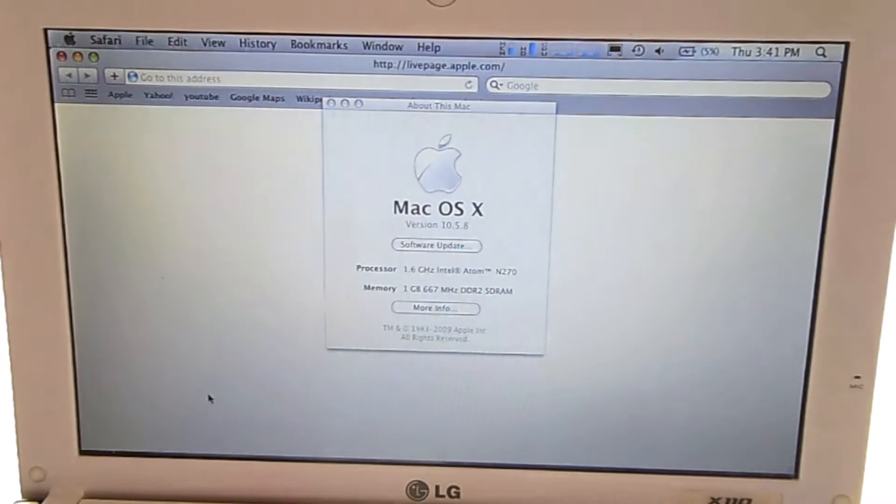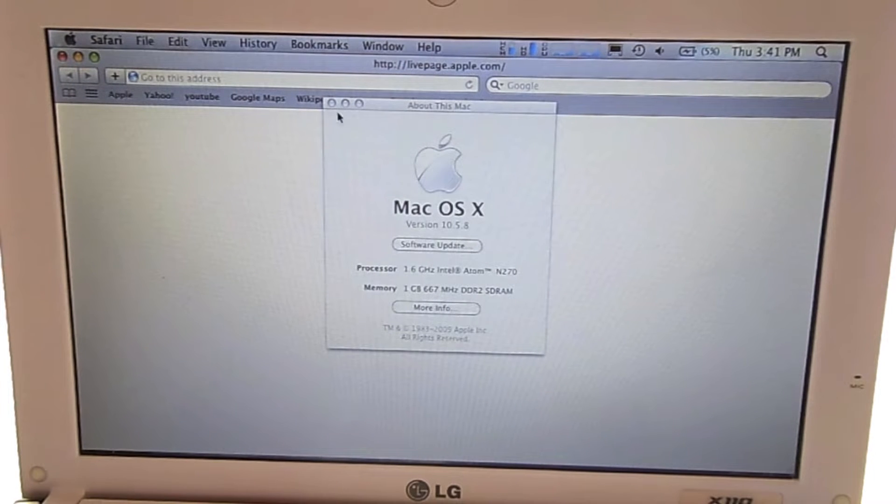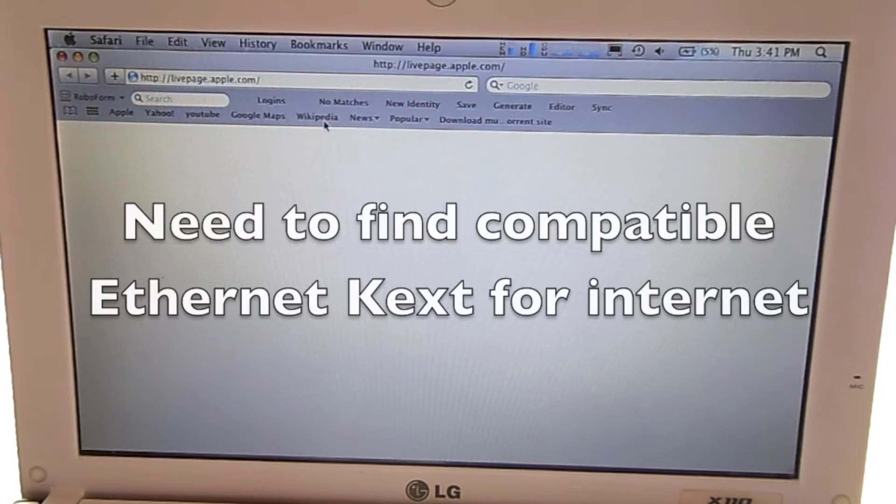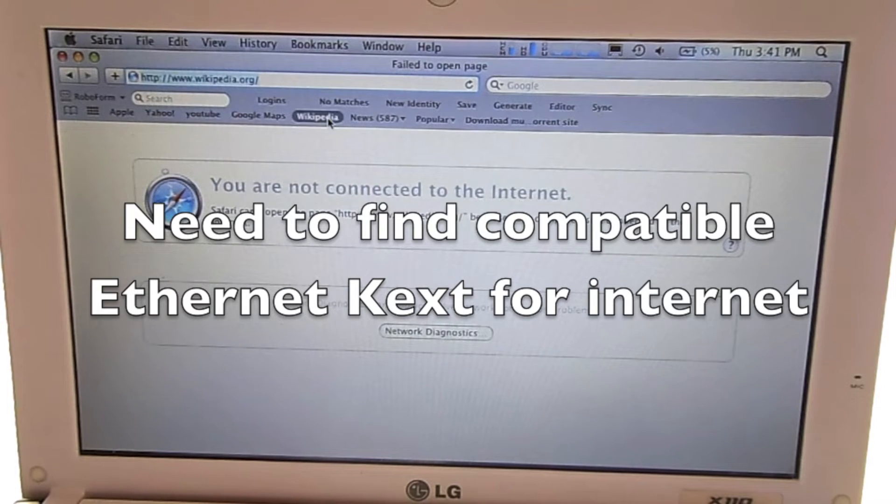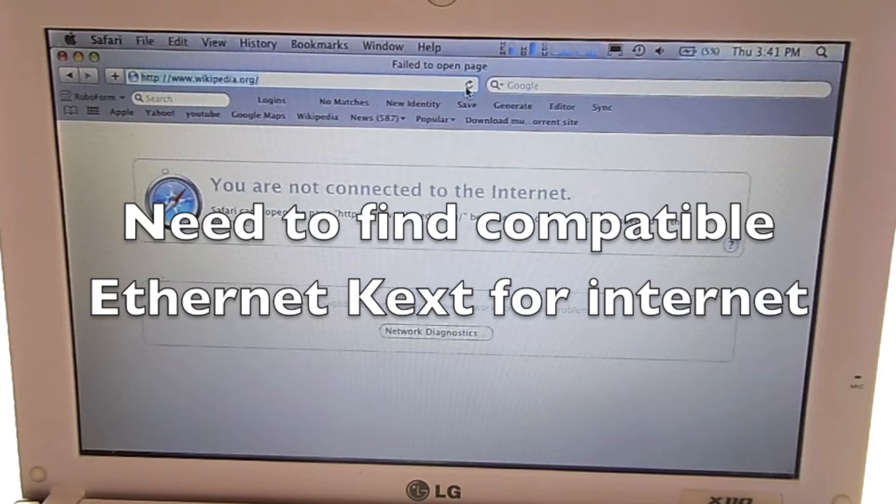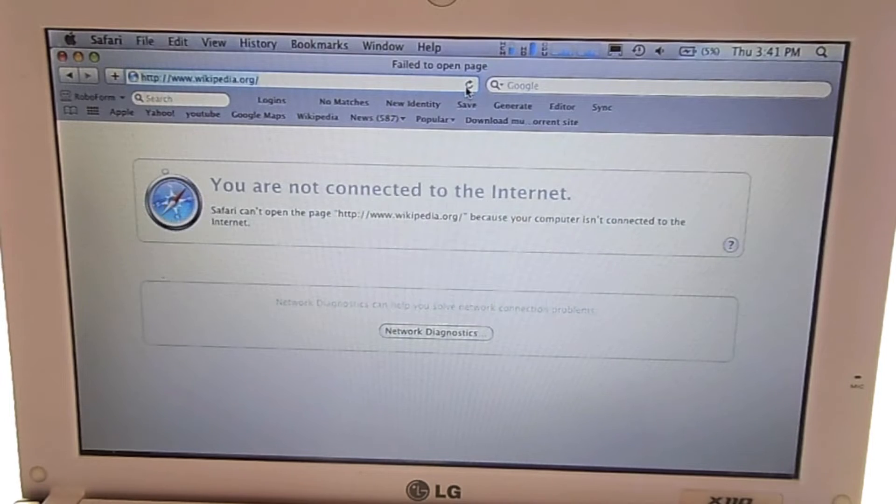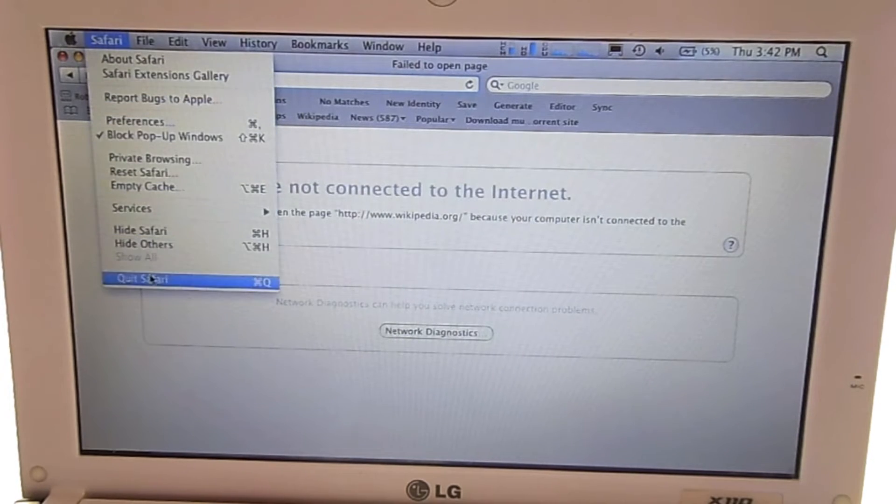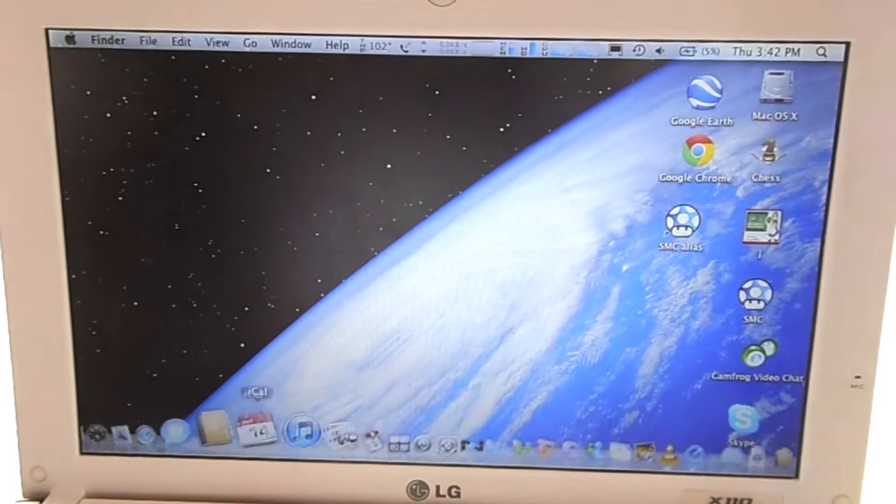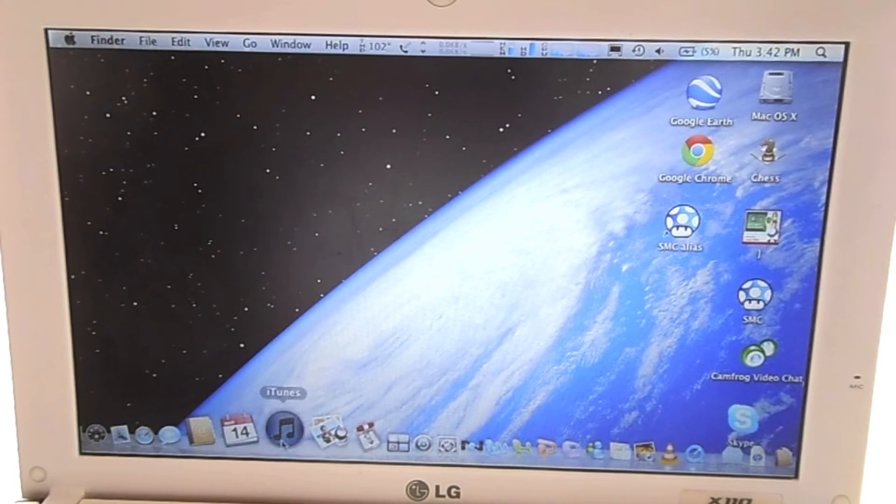Kext files are essentially drivers for Mac OS 10. Kext stands for kernel extension. Kext files extend Mac OS 10's kernel, the core part of the operating system. Hackintoshes often require special kexts to enable sound, Ethernet, and more.